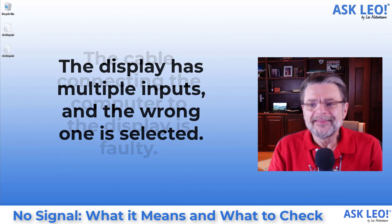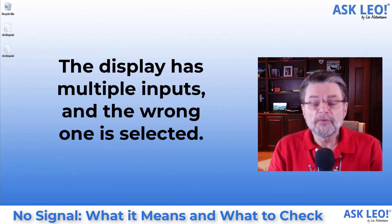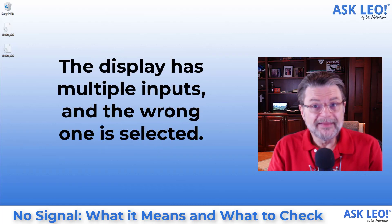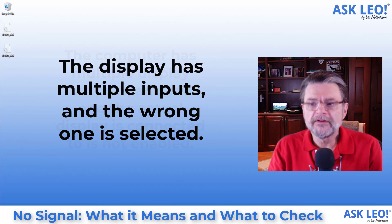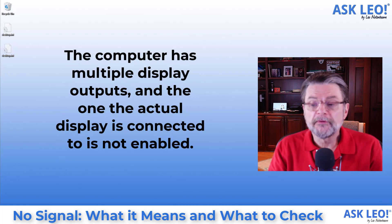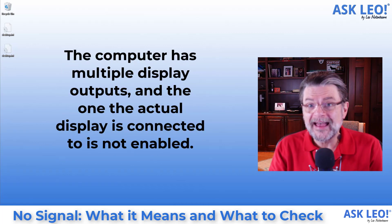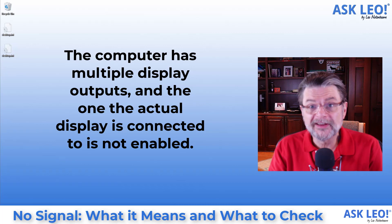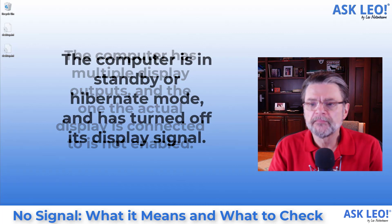The display has multiple inputs and the wrong one is selected. The computer has multiple display outputs and the one the actual display is connected to is not being used.